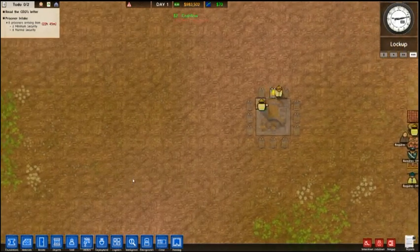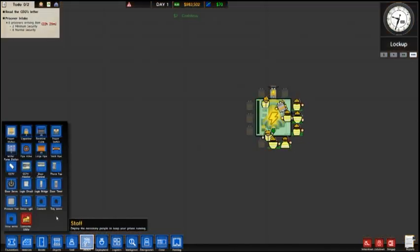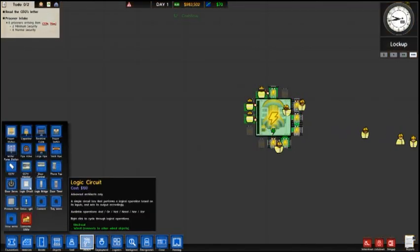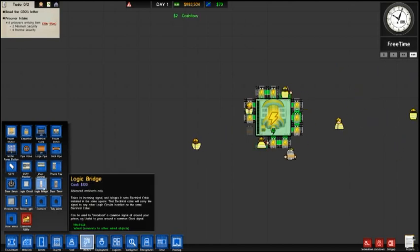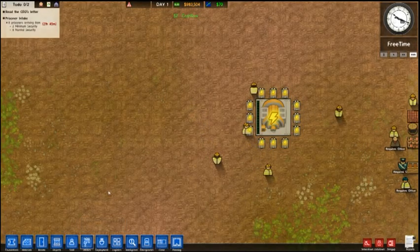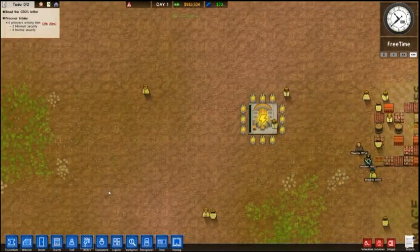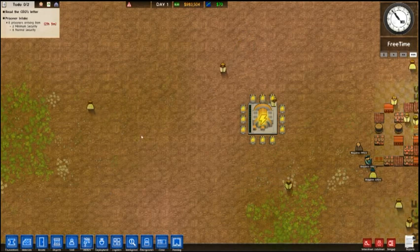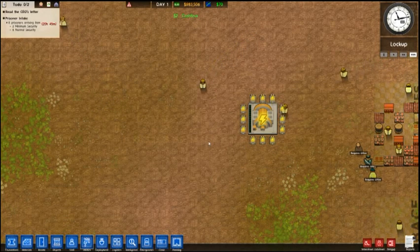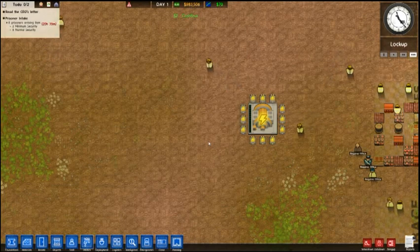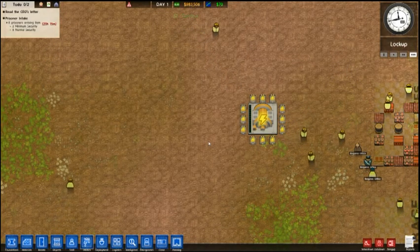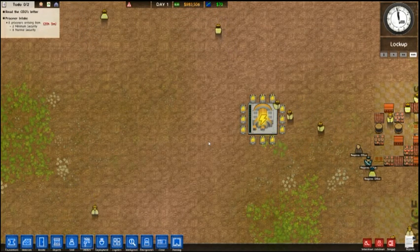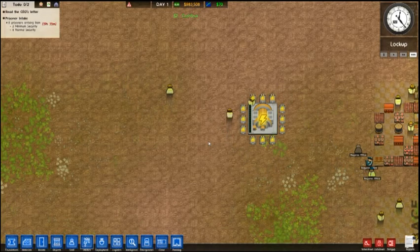As they're building that, we're going to be utilizing a logic circuit power switch and a logic bridge for this. Now you can do this for any part of your prison, but the place that I implemented it is in my laundry rooms. In the event of a riot or a laundry machine explosion, if your workers are going to fix it and water and electricity is still on, they will get electrocuted. So it's nice to be able to shut off power just to that laundry room and not to the entire prison.